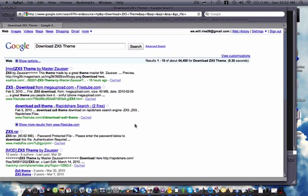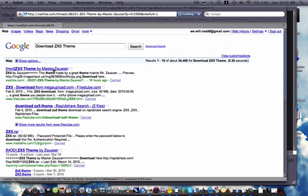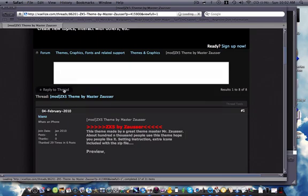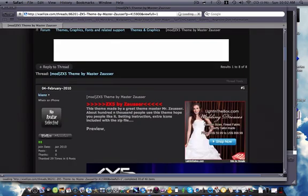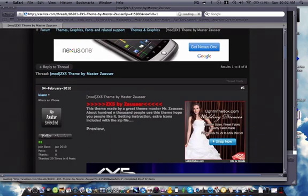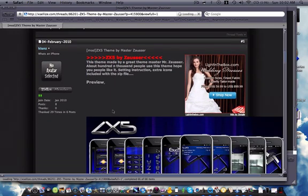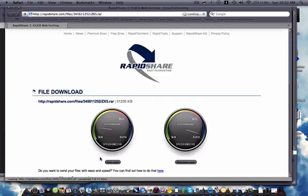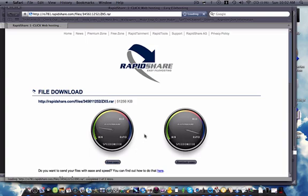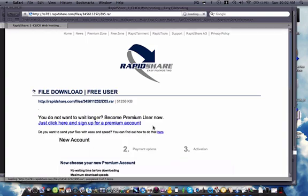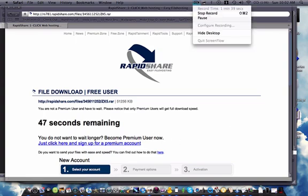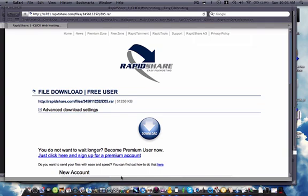And then you're gonna click on the first link, the ZX5 theme by Master Zowser, and when that loads you just go ahead and hit this download link right here. Here, let me speed this up. Alright, now that's done.